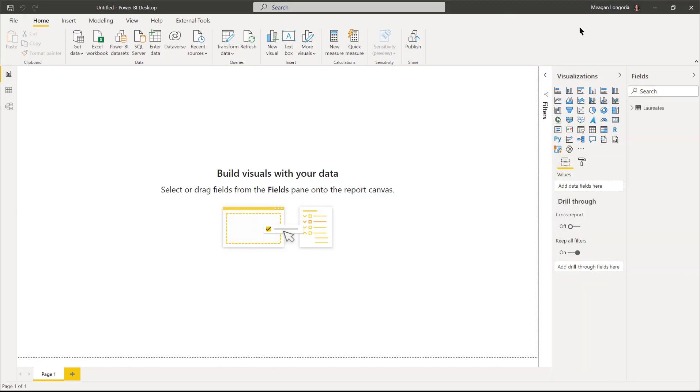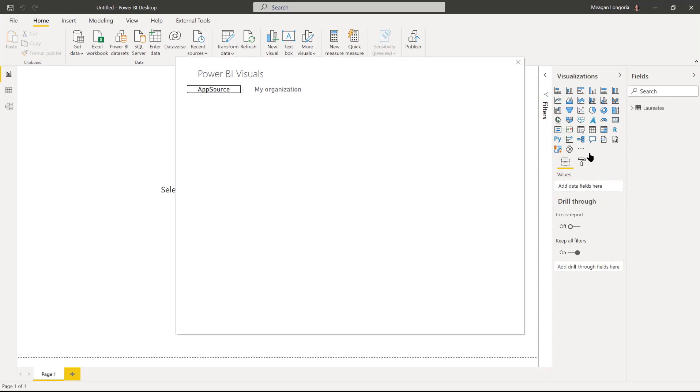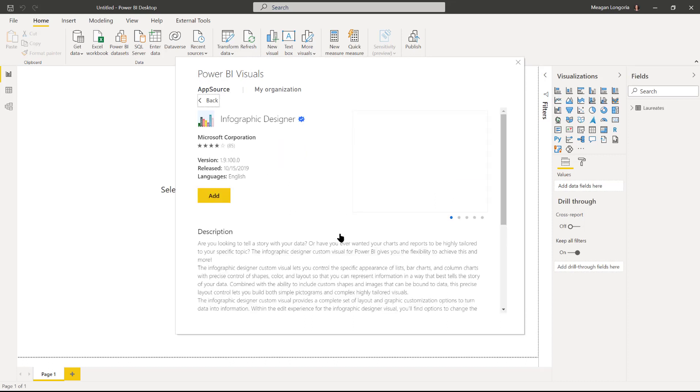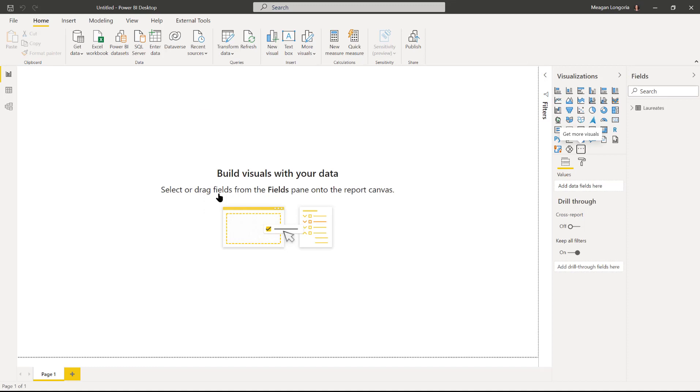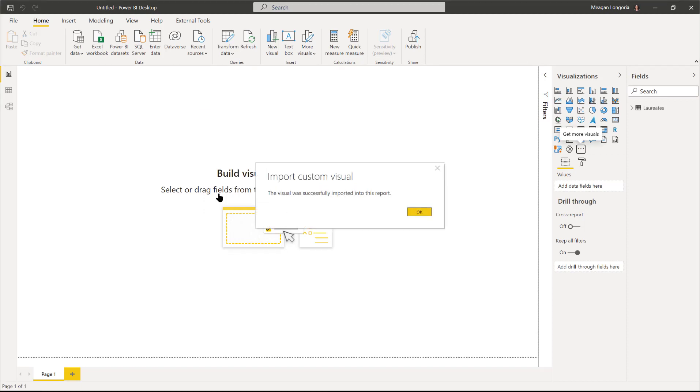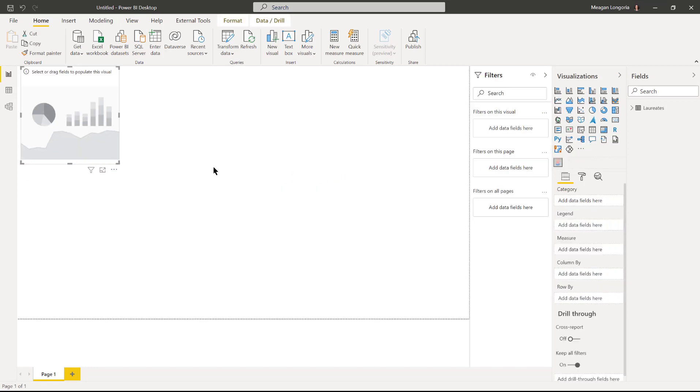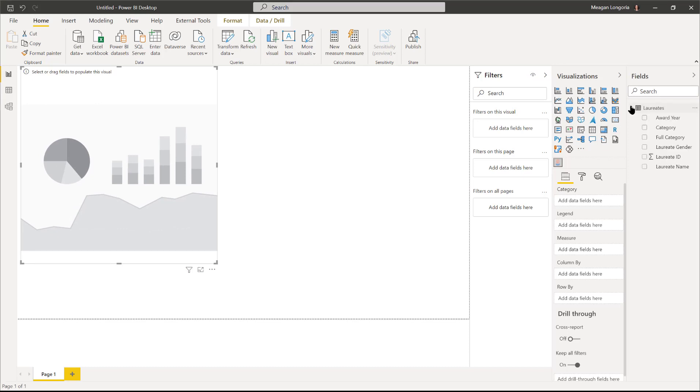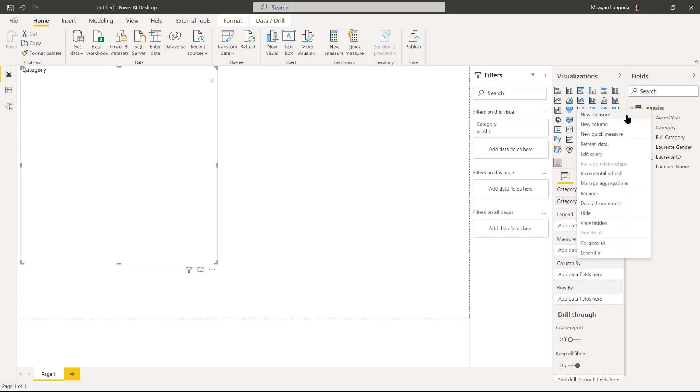Now that that's loaded, I need to get my custom visual, and it's this right here, infographic designer. I'm going to go ahead and place that on the page and I'll just build it right there.